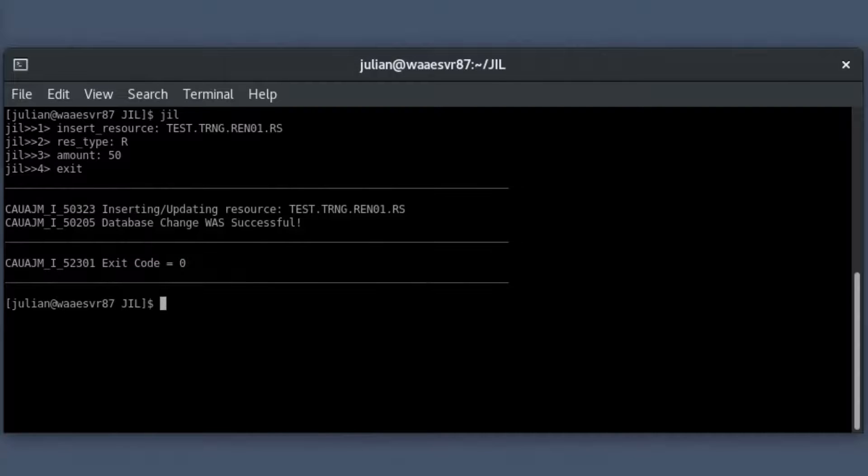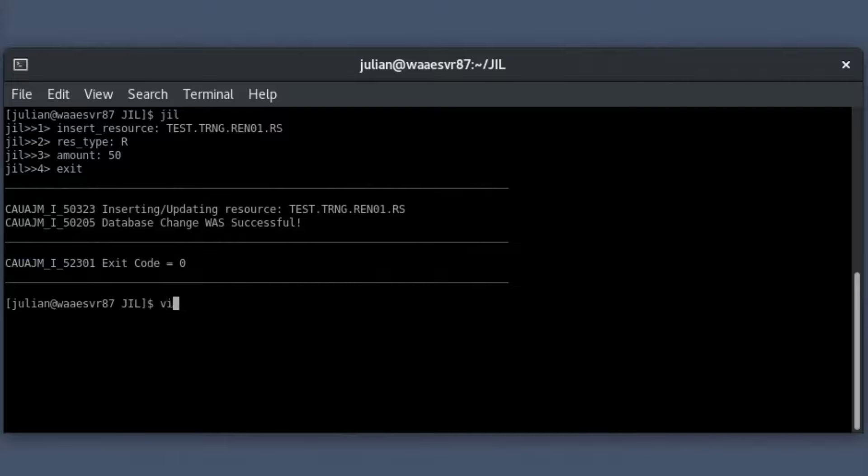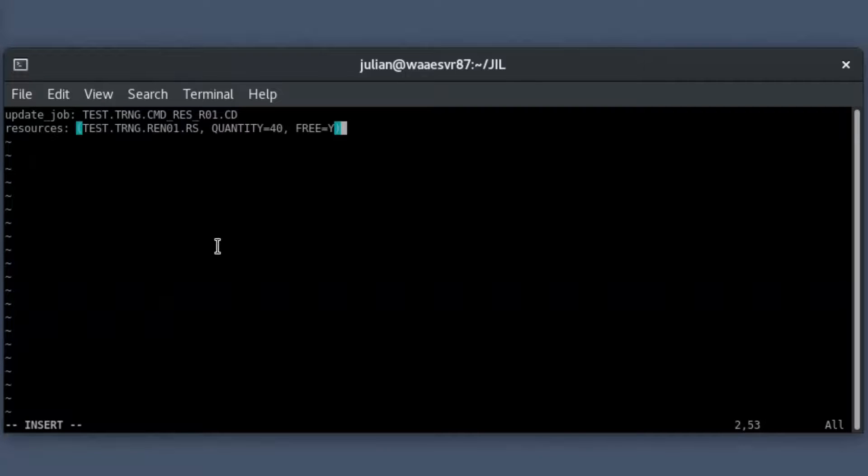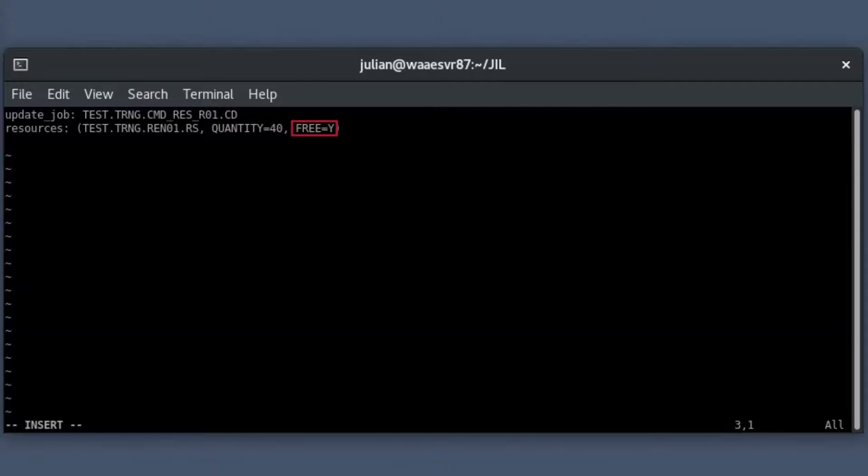Let's assign this resource to two contained jobs of a box job for enabling load balancing in the primary shell prompt. Open a text file using a text editor like VI to update the contained jobs with resource details. In the first job, assign the resource using the resource attribute. Specify the resource quantity as 40 using the quantity attribute. Set the free attribute value as Y to return the renewable resource to the resource pool after the job execution is complete.